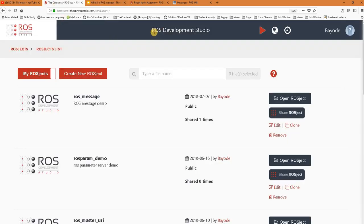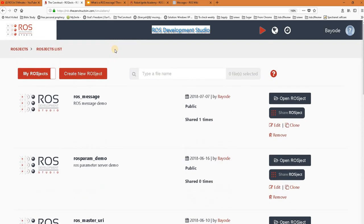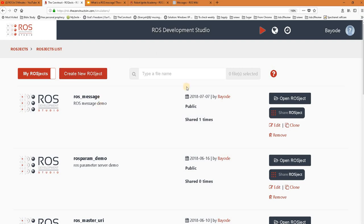For this, we are using the ROS Development Studio, a powerful online tool for practicing ROS in a practical way. You'll find a link to this studio in the video description. We have a project already prepared, so we'll just open it up.